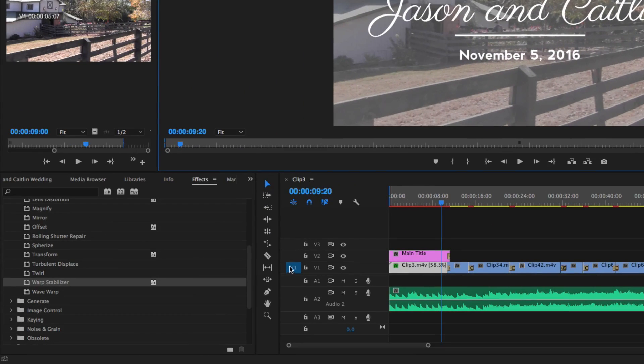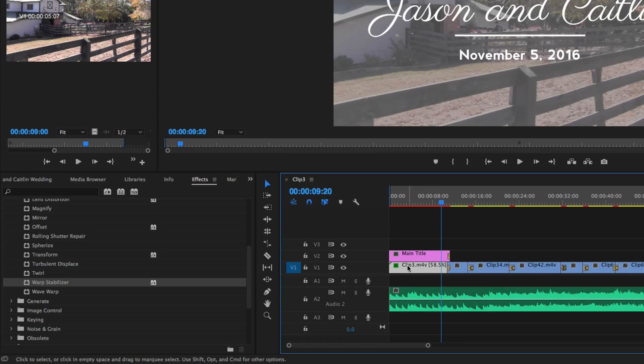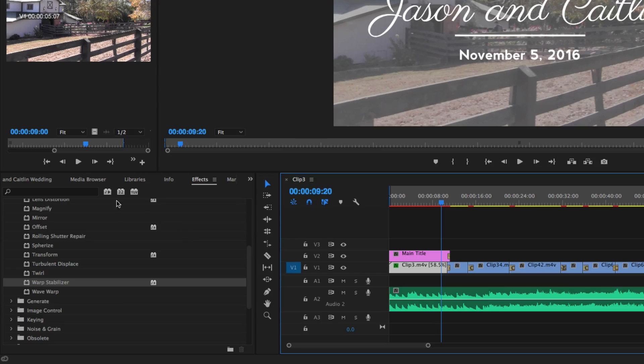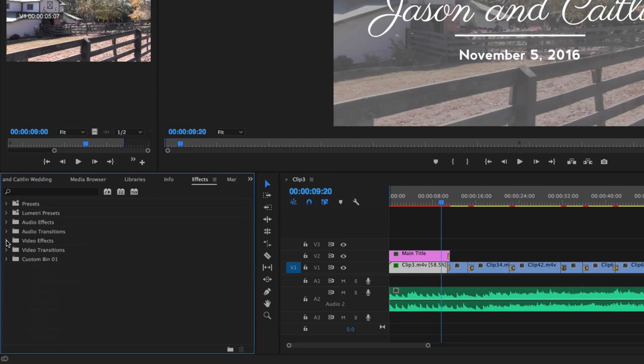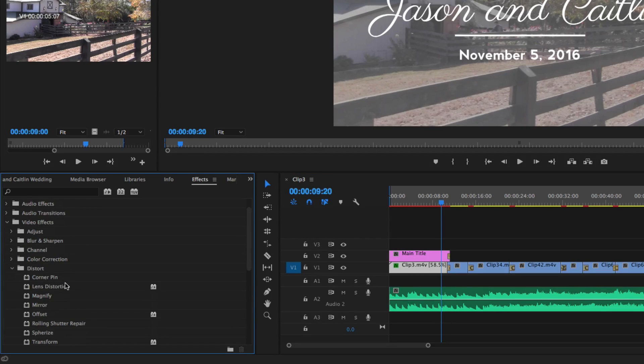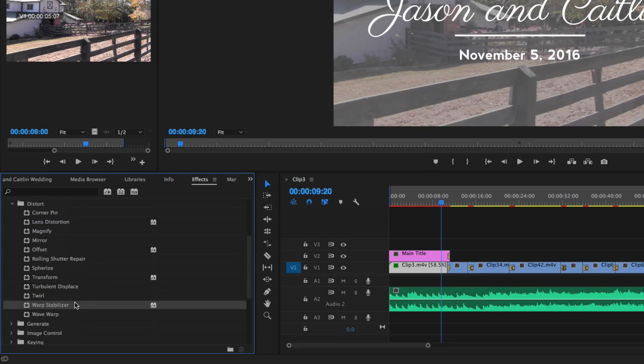So what you're going to need to do is select the clip. Right here in the video one timeline track, I'm going to select one of my clips that's called clip three. And then what I'm going to do is navigate over to my effects panel underneath video effects, which is going to be right here. And then underneath the folder called distort, you're going to see something at the very bottom called Warp Stabilizer.